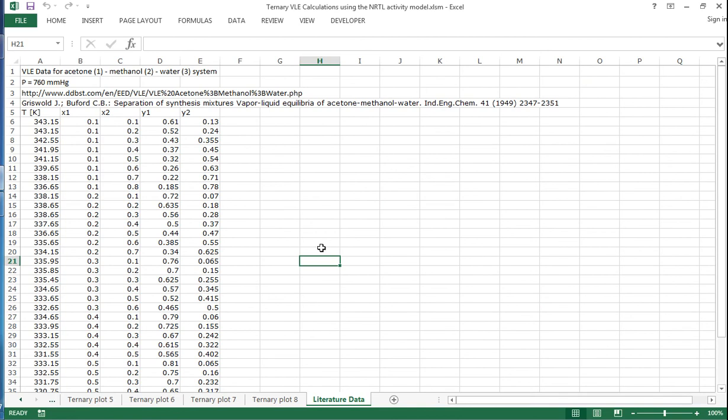So this is the literature data that I used in those ternary plots. Overall, that is a screencast showing how to use the NRTL activity model to calculate ternary VLE.